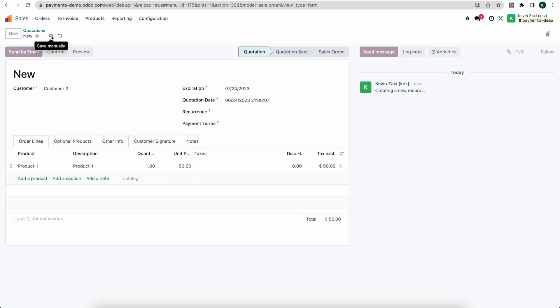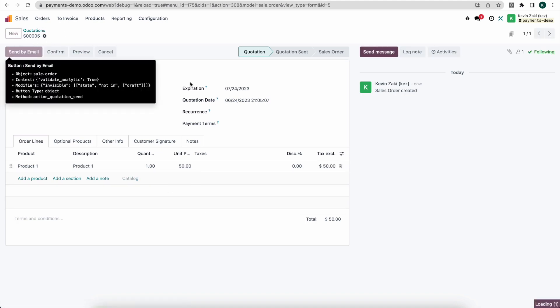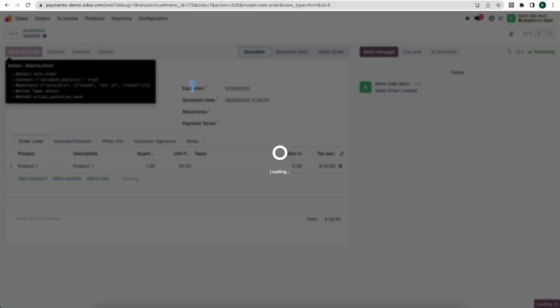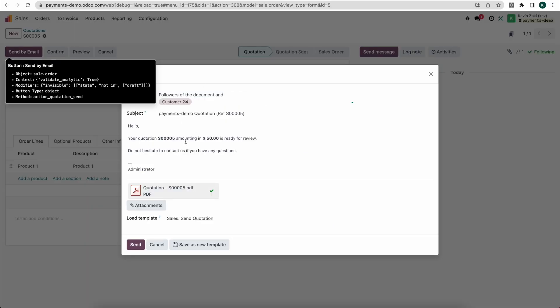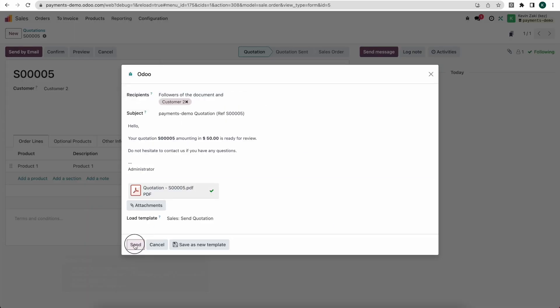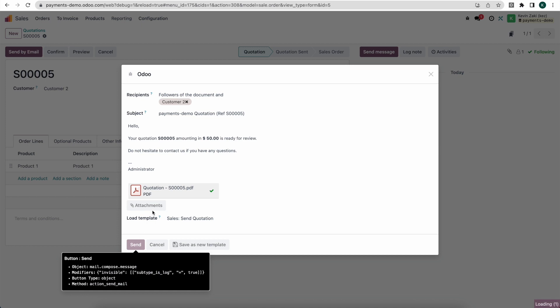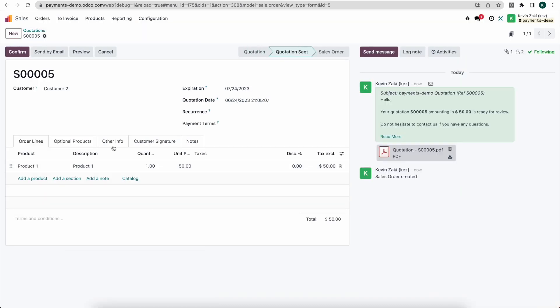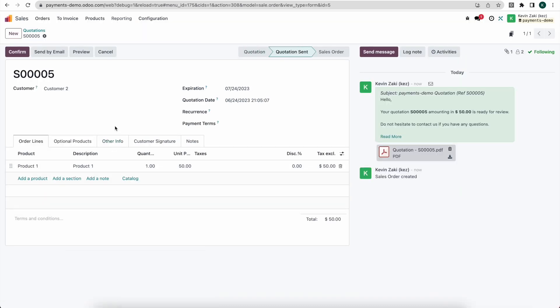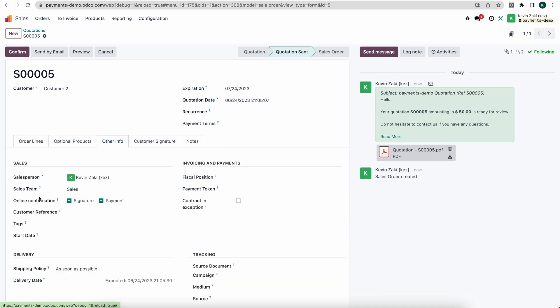Now from here I'm going to send this by email to our customer. This will send over an email to our customer letting them know that we have a new quotation for them. Because we enabled that automatic payment, if you go to other information here under sales we see online confirmation, signature, and payment are both selected because of those default values. If you didn't want to collect payment or a signature you can uncheck these for each one of your quotations.